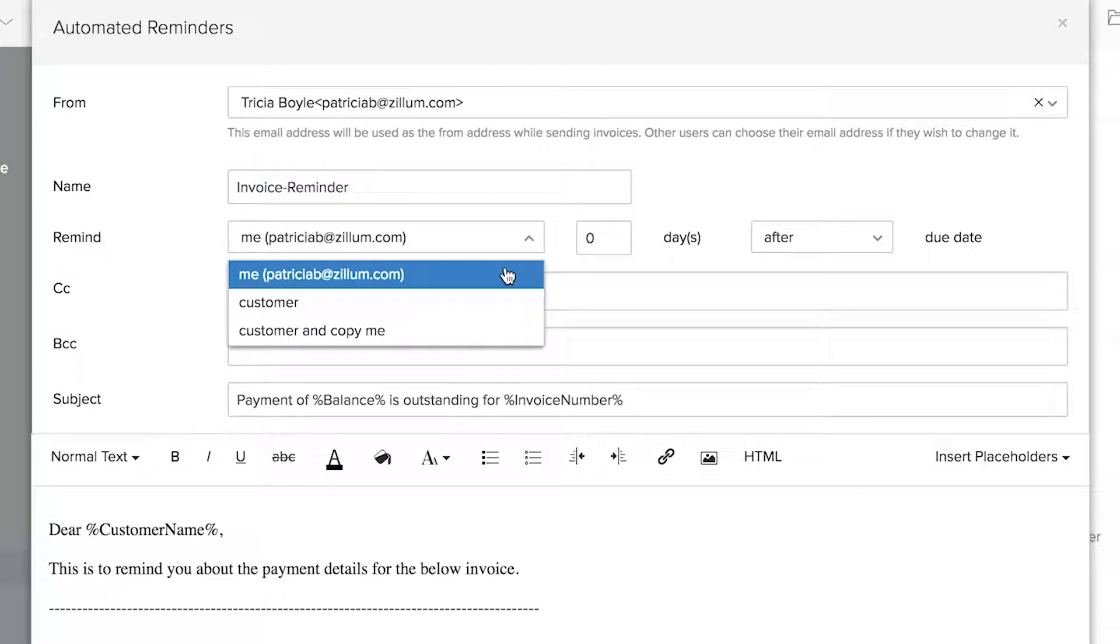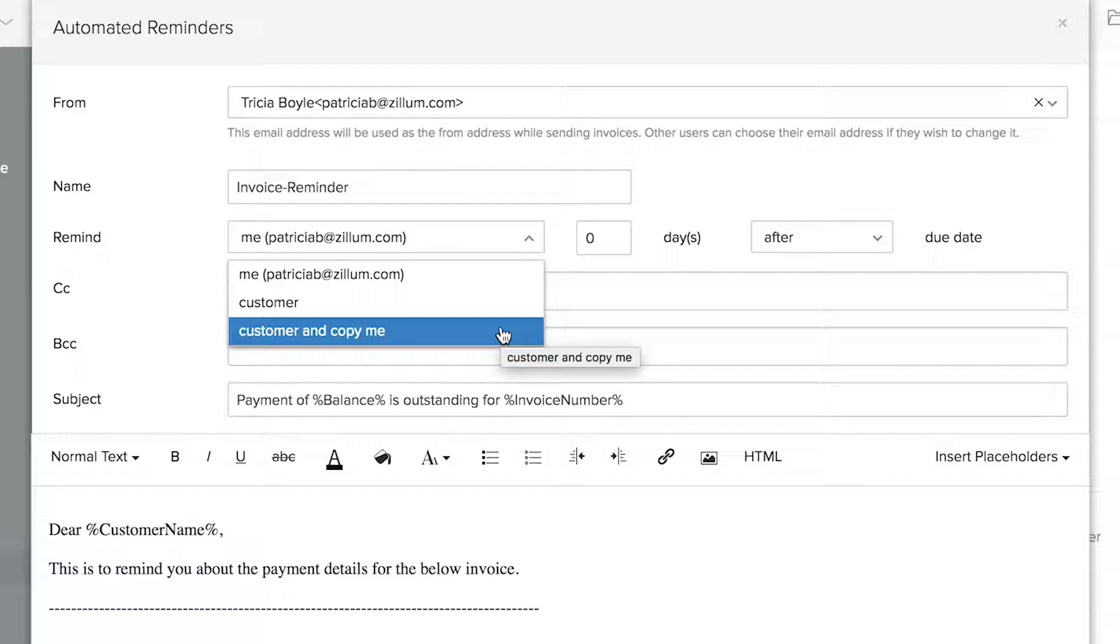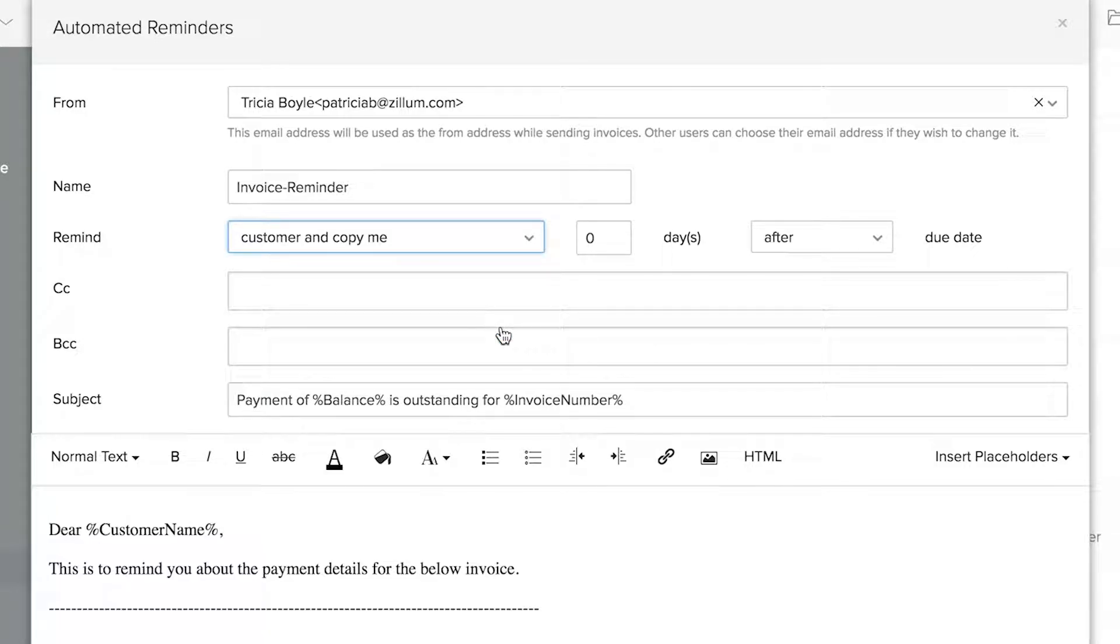Choose whom to remind, whether you or your customer or both. In case of both, app will notify you and your customer at the same time.